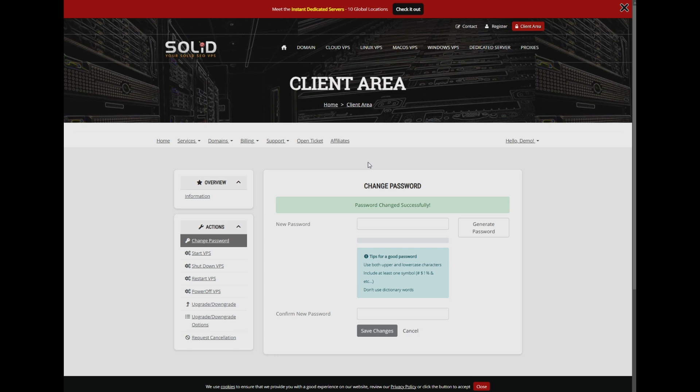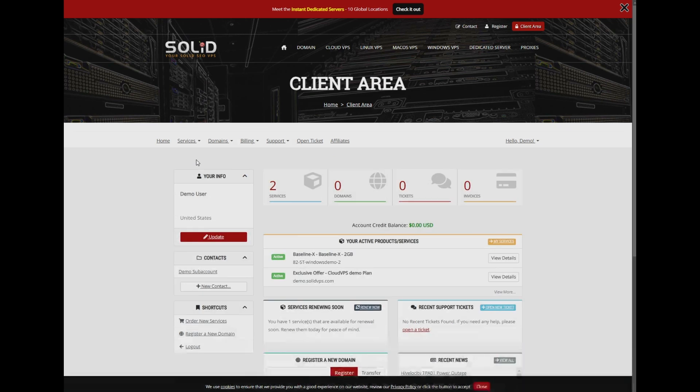We recommend that you avoid refreshing the page. Instead, navigate to the client area homepage and then return to this page to prevent the command from being re-executed.